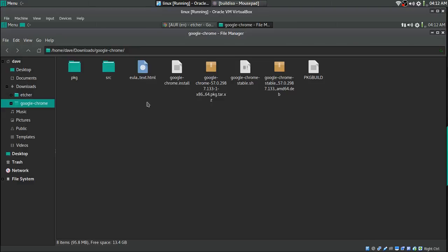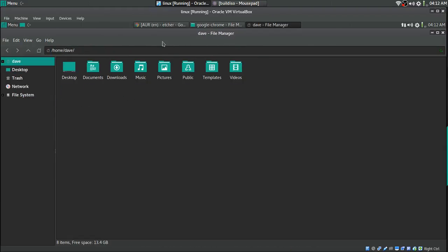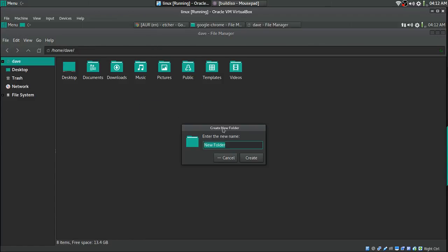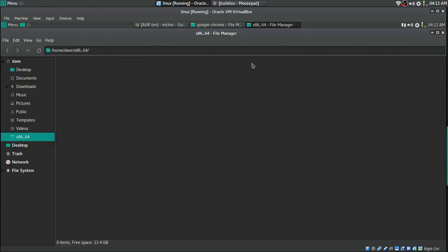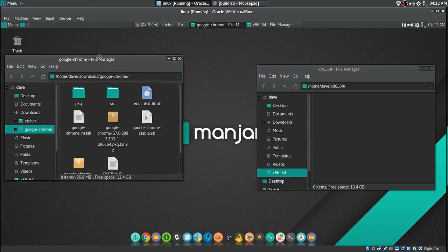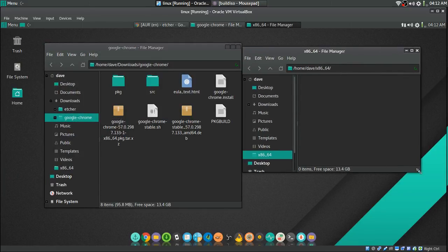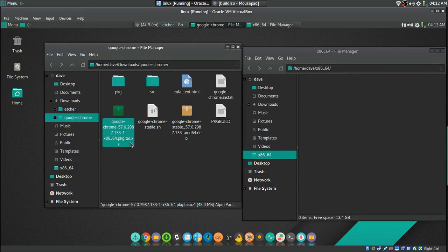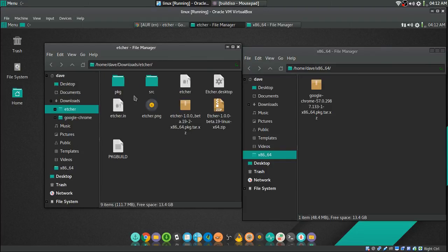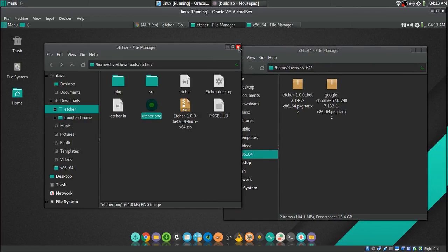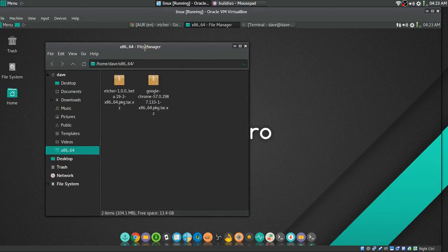Now we're going to go into this folder and open up another folder. We're going to make a folder and name it 'x86_64'. Then we go into that folder, and drag the files — the ones called tar.xz — into that folder. Then go get the other program you want to put in the AUR repo. Both tar.xz files go in there.